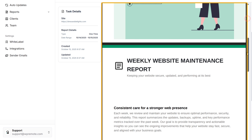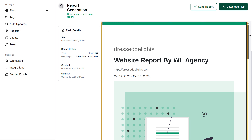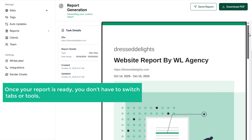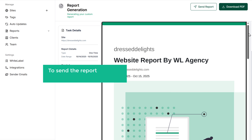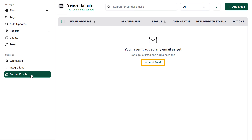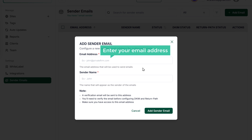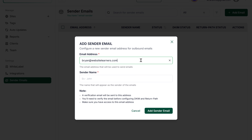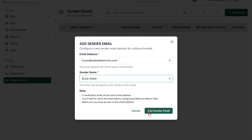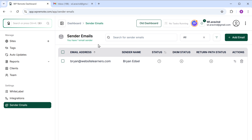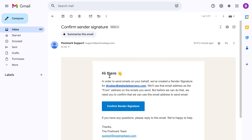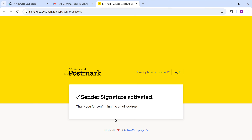Here's a preview of the report. You can download the finished report by clicking download PDF and it'll be downloaded to your computer. Once your report is ready, you don't have to switch between tabs or tools — you can send it directly to your client from here. To send the report, you need to add your email. Click on sender emails, click add email, enter your email address, add your name, and click add sender email. You'll need to verify this email address — go to your email inbox, open the confirmation email, and click confirm to verify the address. Your email will be added to WP Remote.